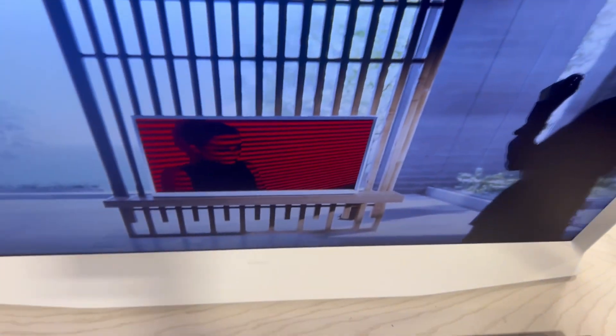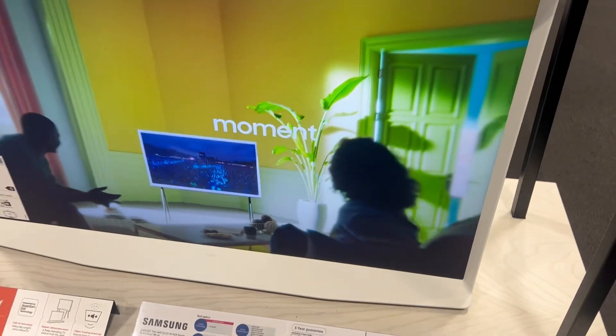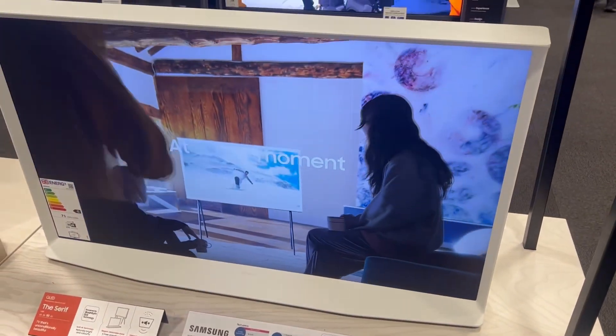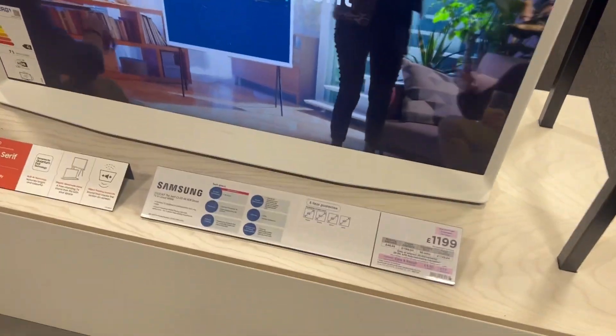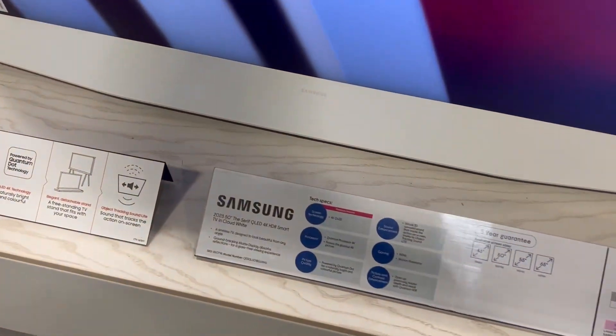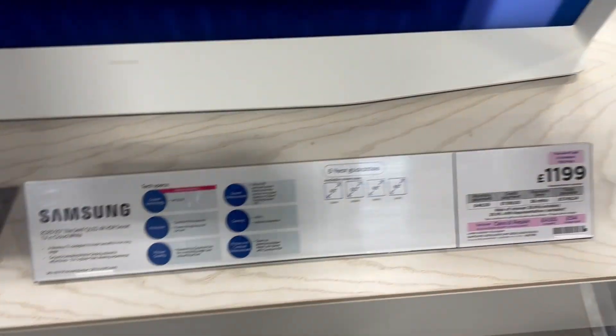Let's talk about the connectivity. It's got four HDMI ports, two USB ports, digital audio output optical, and Bluetooth as mentioned.